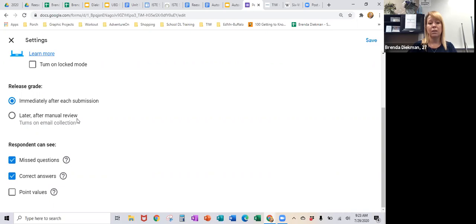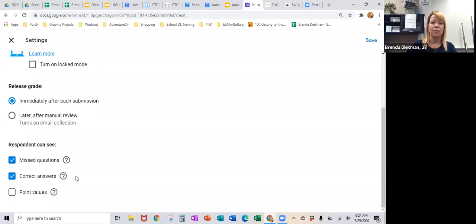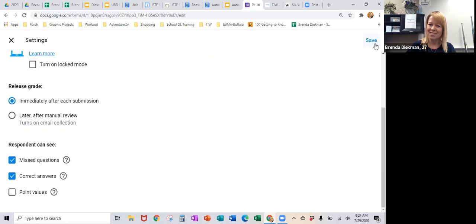You also decide what the kids will see — do you want them to see their missed questions and the right answers? You can decide that, and whether you want them to see the point value. So if some questions are one point, some are three, some are five, and you want them to see that, you need to turn that on. Those are your settings. If you do change anything, make sure you hit save — Google usually saves everything for you, but don't forget to hit save here. It's tucked up in the corner where you're concentrating on the left and forget to look to the right.